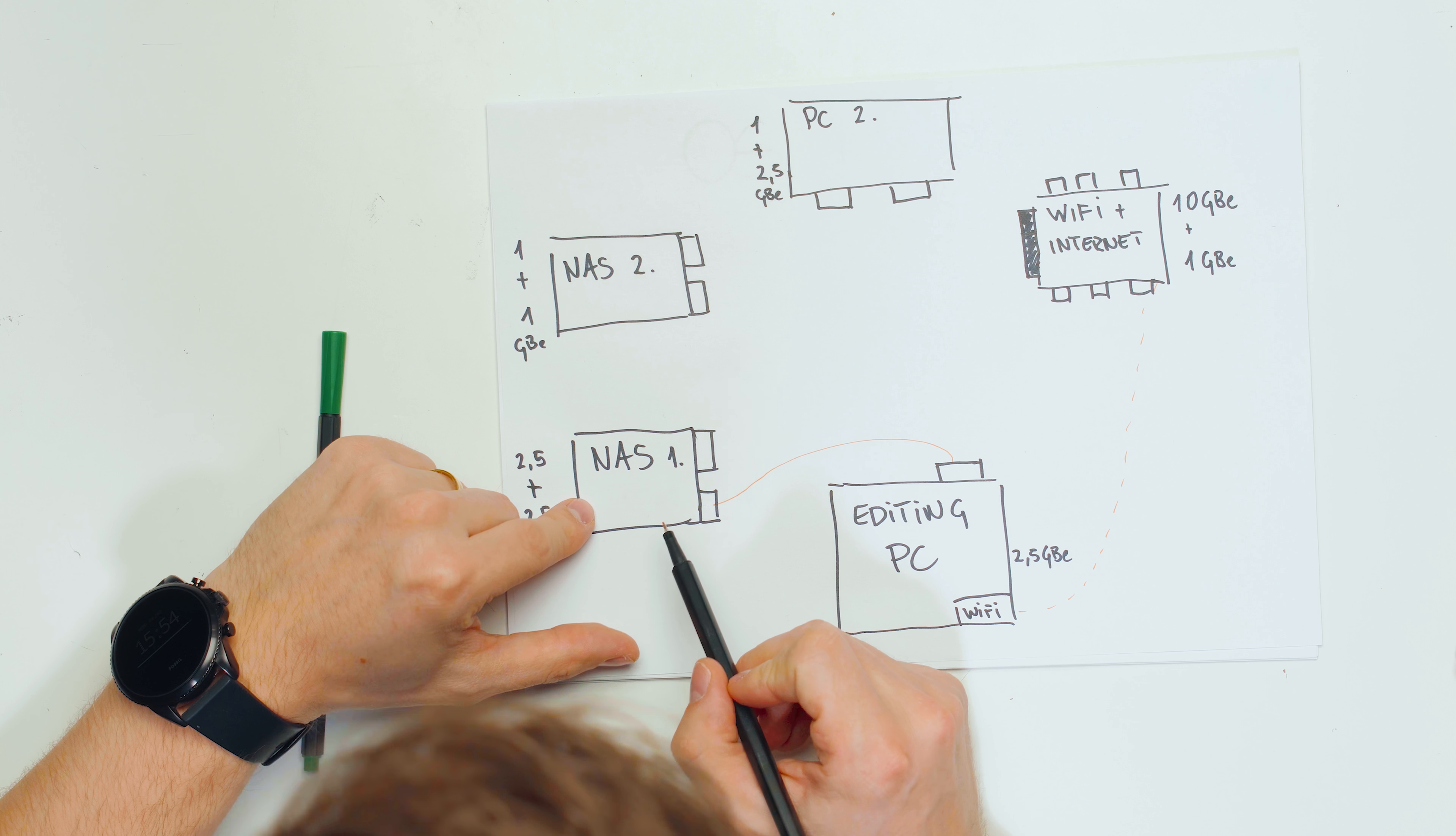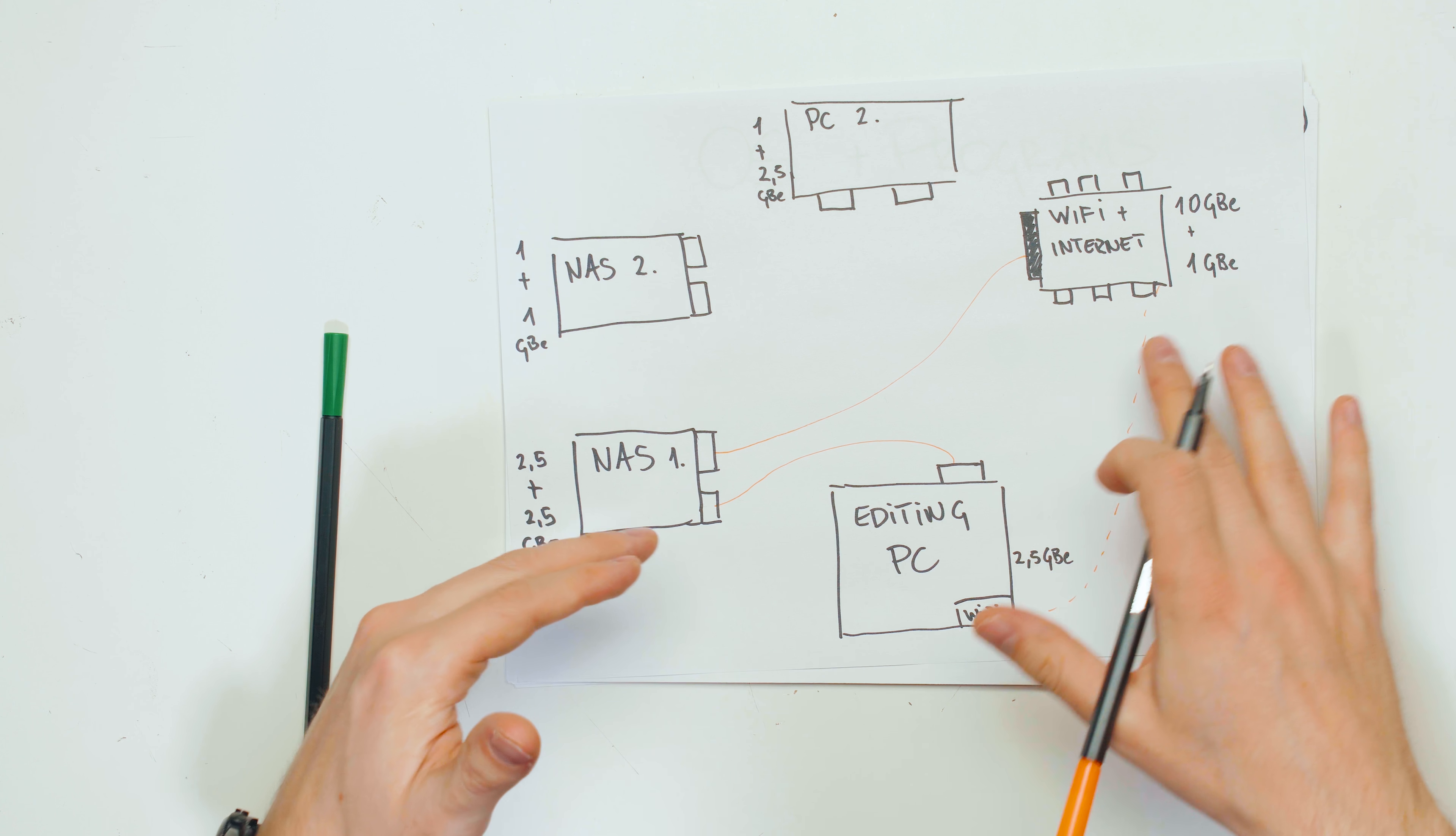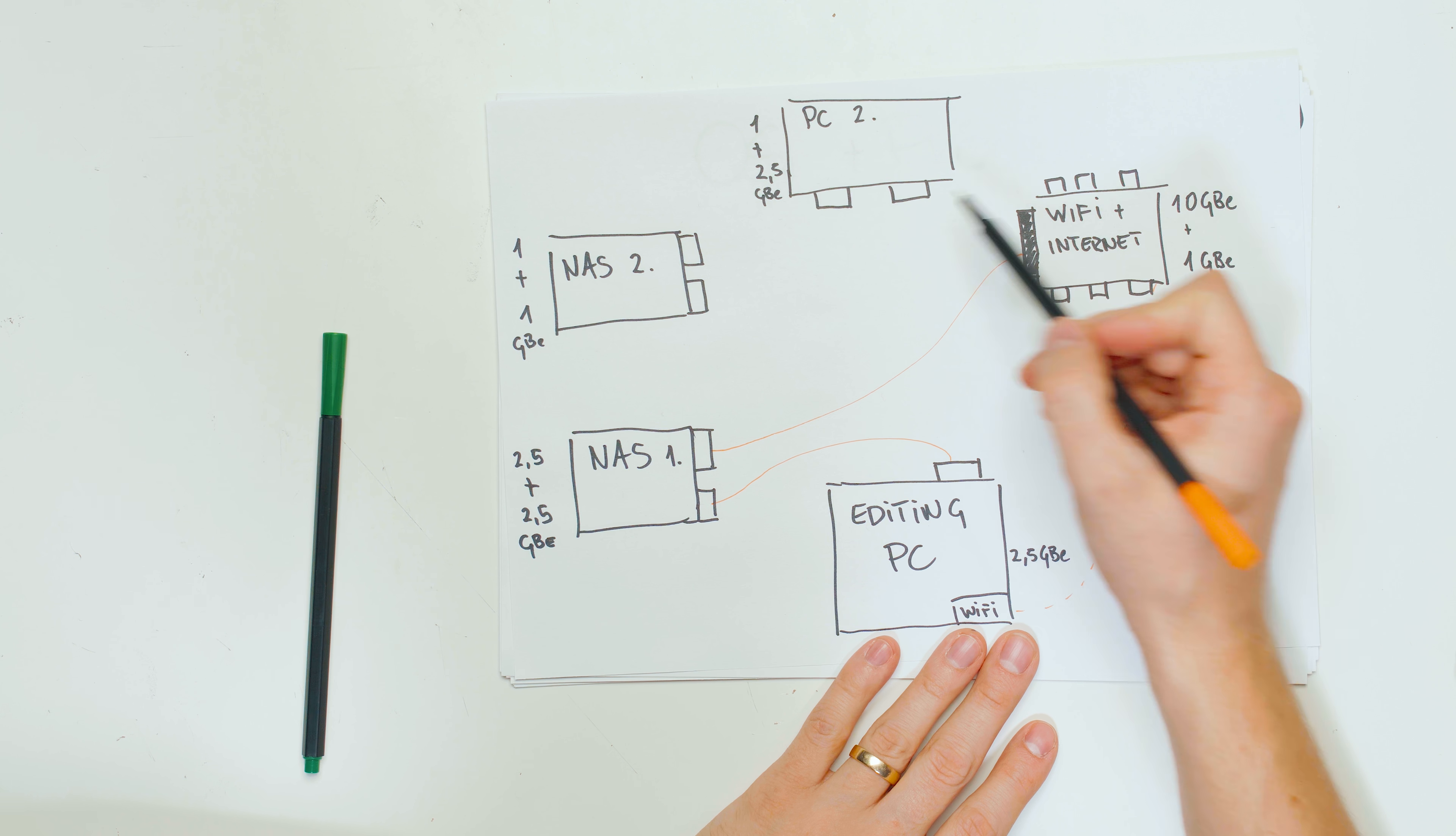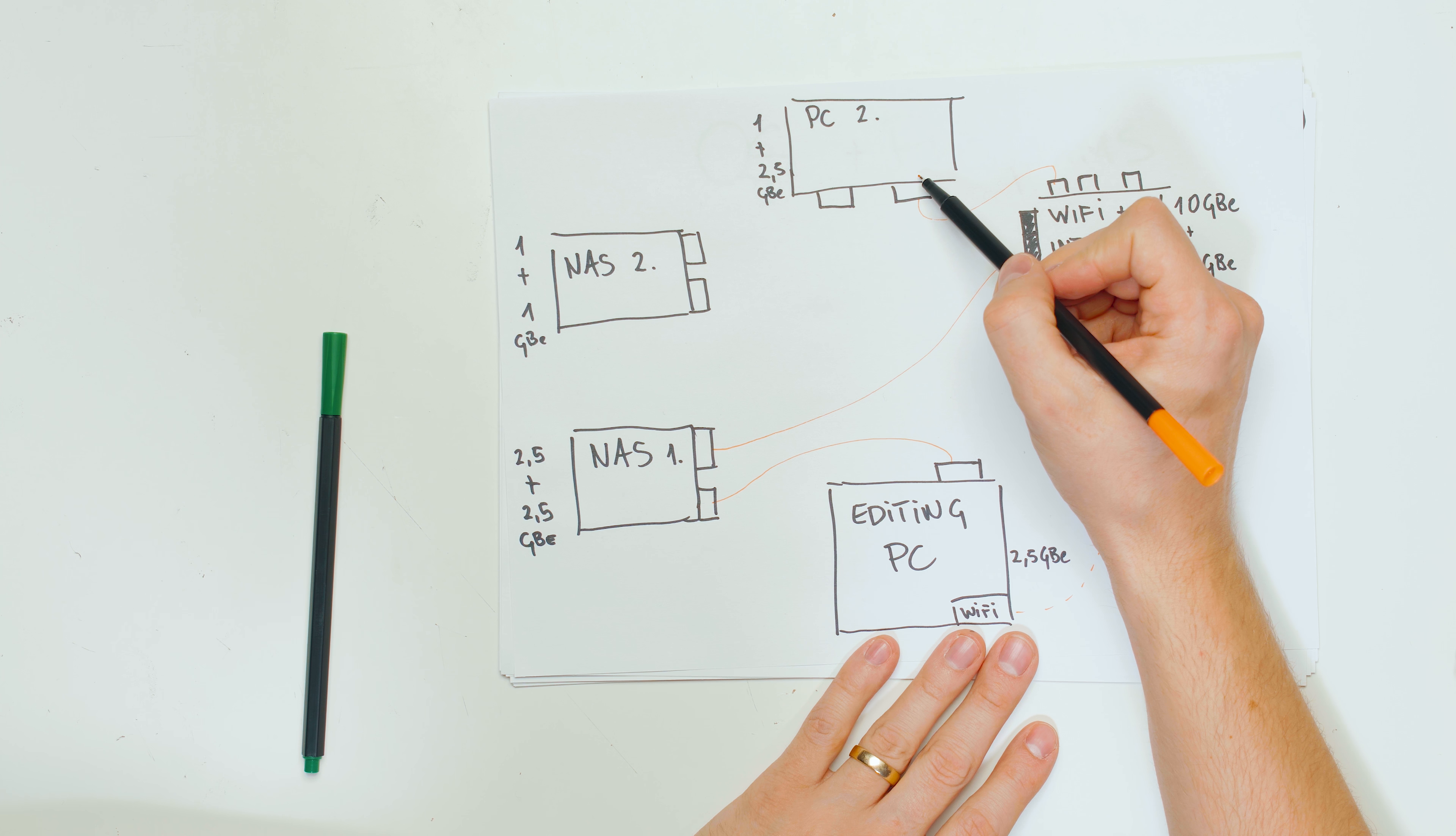Then this NAS over here, because it doesn't have WiFi, the secondary port over here is connected to the 10 gigabit port. So basically I can access the files over the internet.